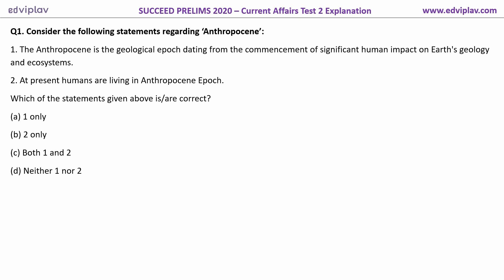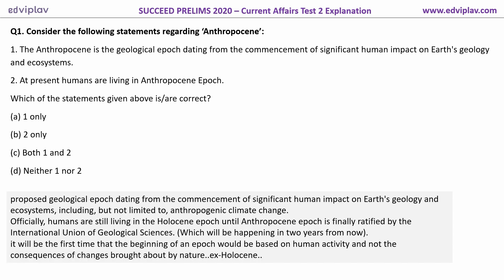Let us move to the first question of this discussion session. The question asked about Anthropocene. Anthropocene, as we can see from the explanation, it is a geological epoch — it is a proposed geological epoch.